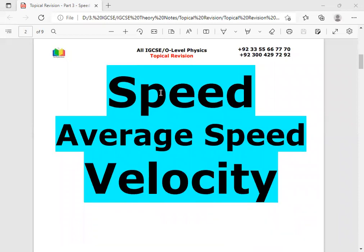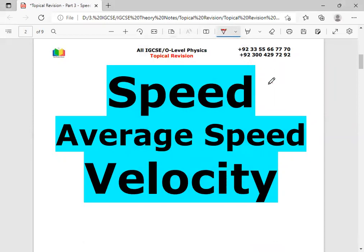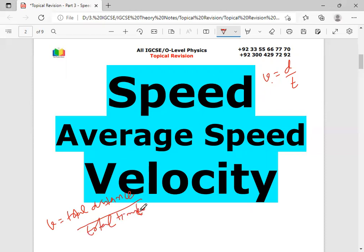Speed is the rate of distance covered in unit time. Speed is equal to total distance covered divided by total time taken.